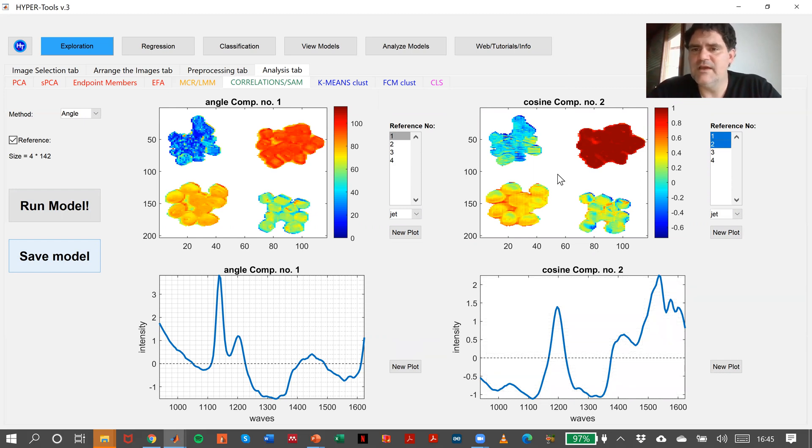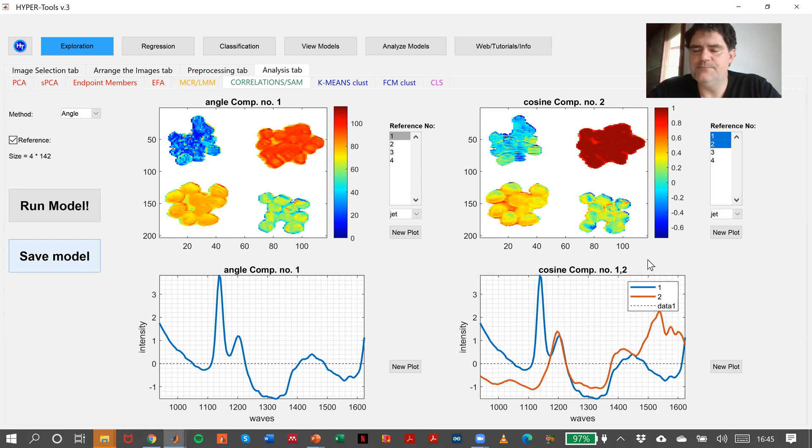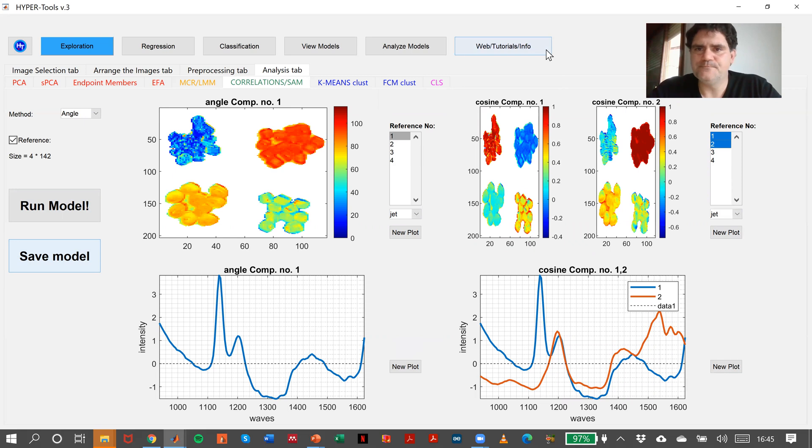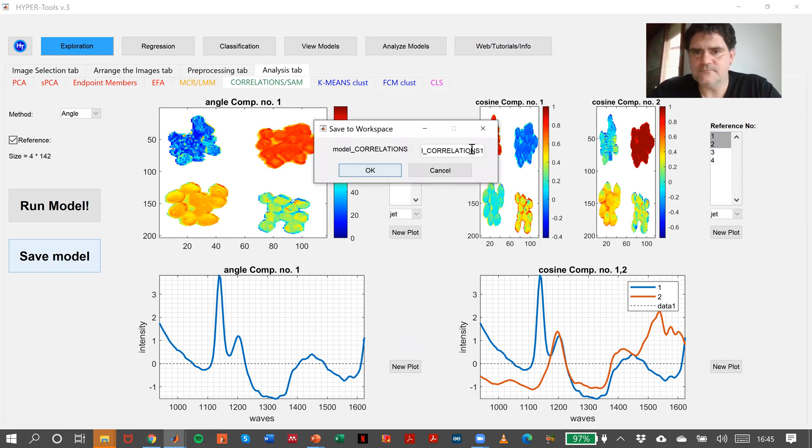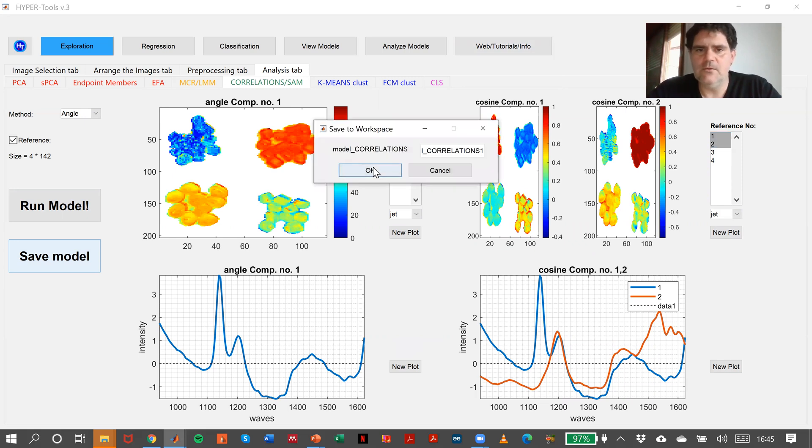It will display one and two in here, the same. And of course, save the model.